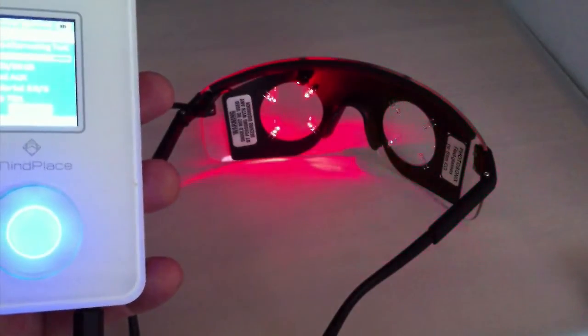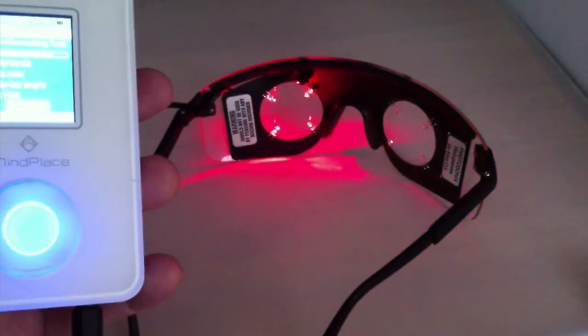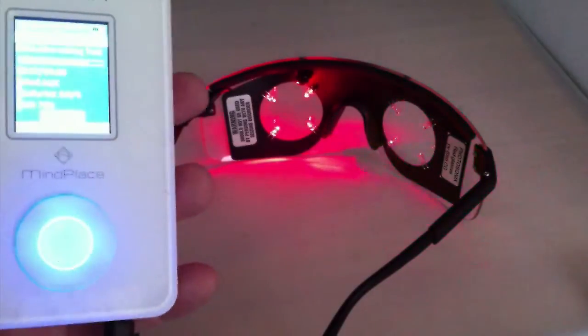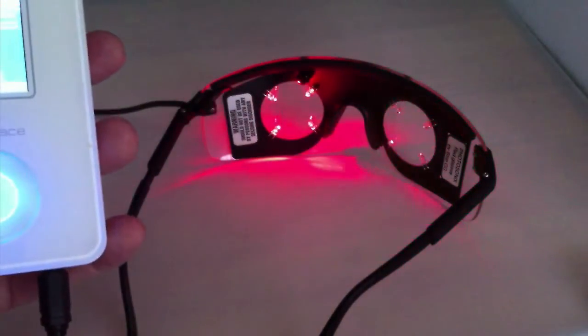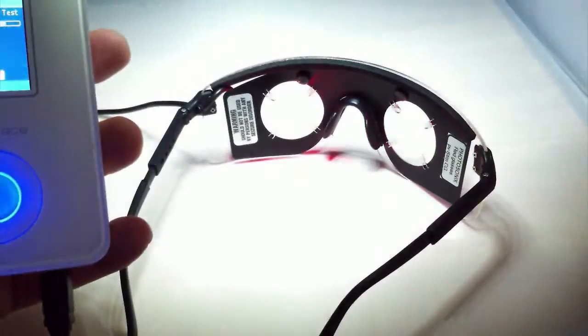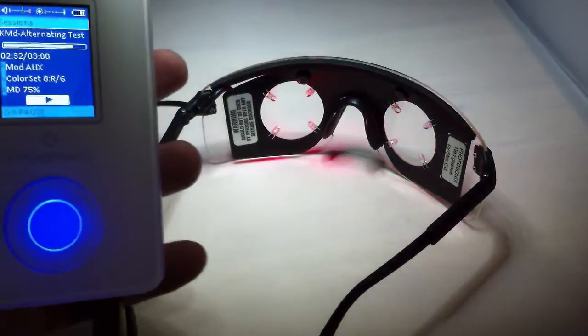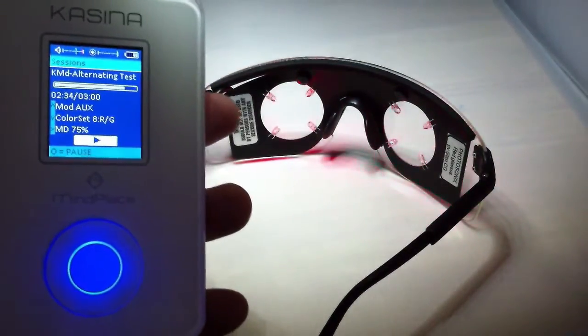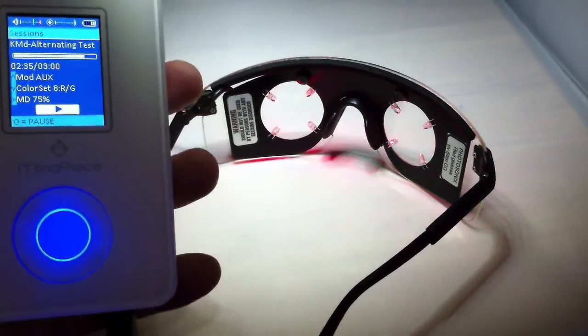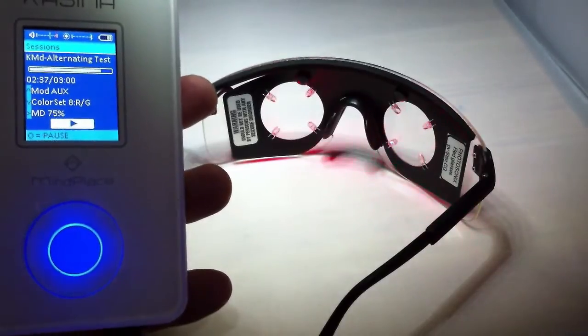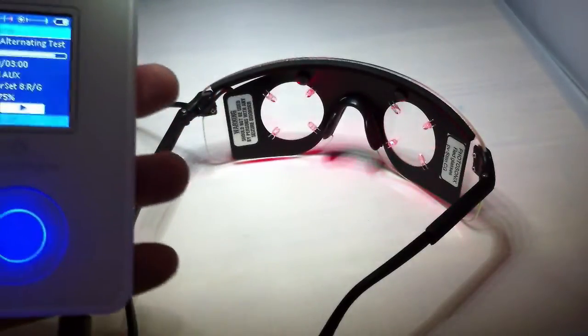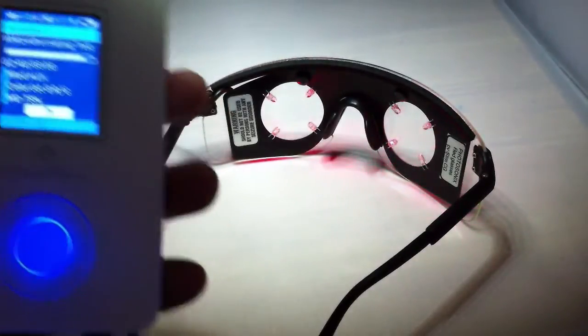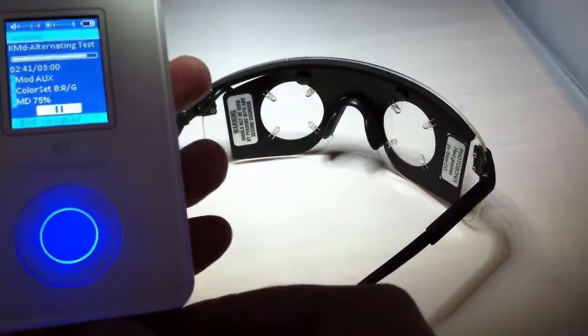So the Cassini really is in many senses a universal mind machine because you can use different kinds of glasses from different manufacturers. Let me just quickly show you a set of glasses from the old muse.